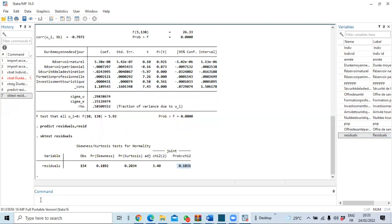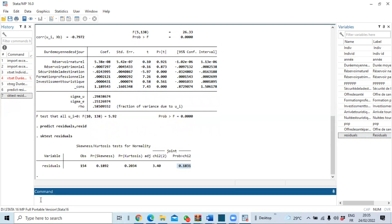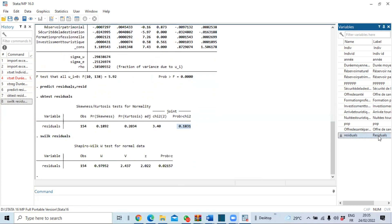Let us confirm this normality result using the Shapiro-Wilk test. The command to run the Shapiro-Wilk test is `swilk`, followed by the name of our residual variable. Click OK. The Shapiro-Wilk test gives a preliminary result: at the 5% significance level, we cannot reject the null hypothesis of normality of our data.